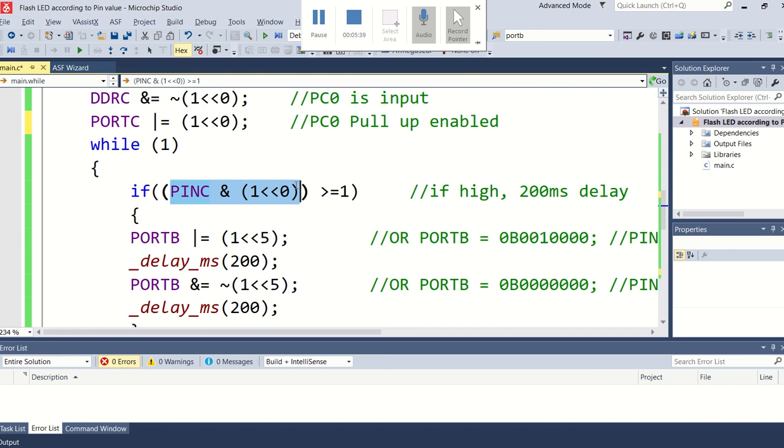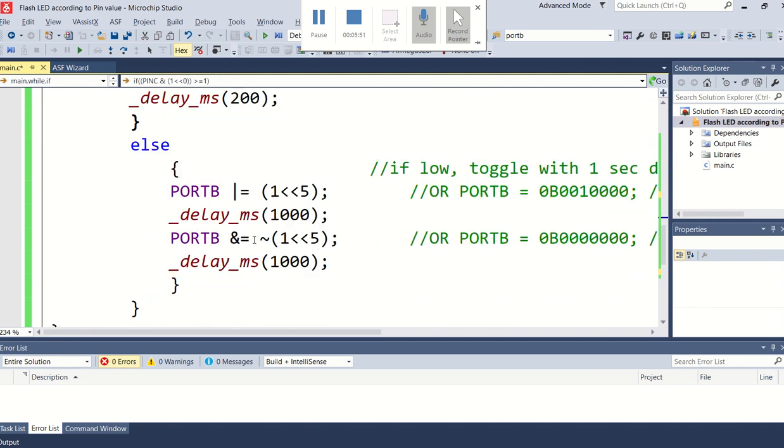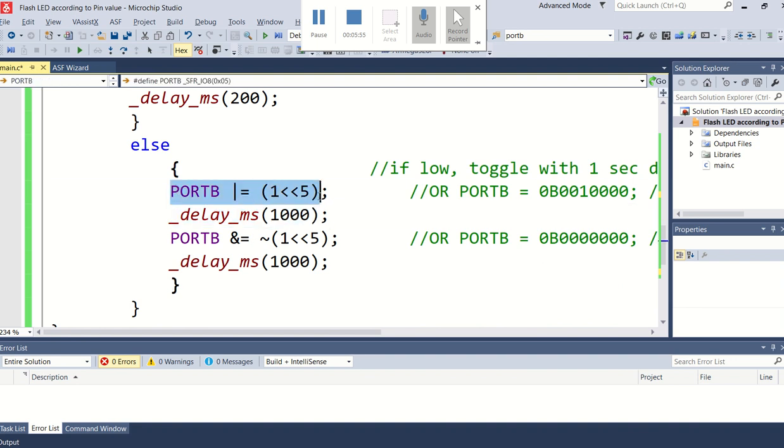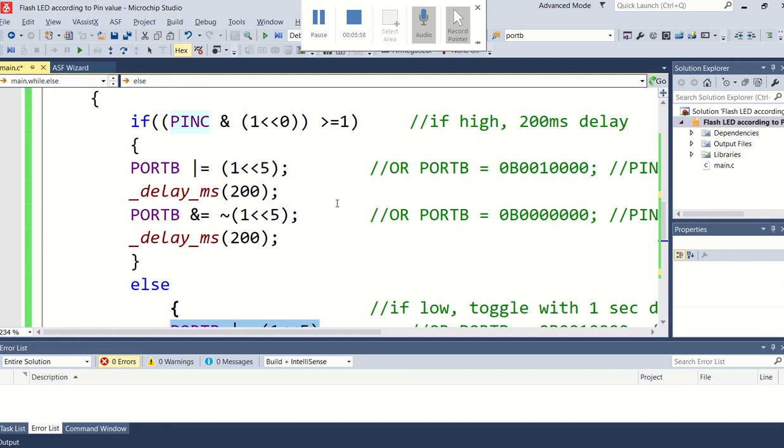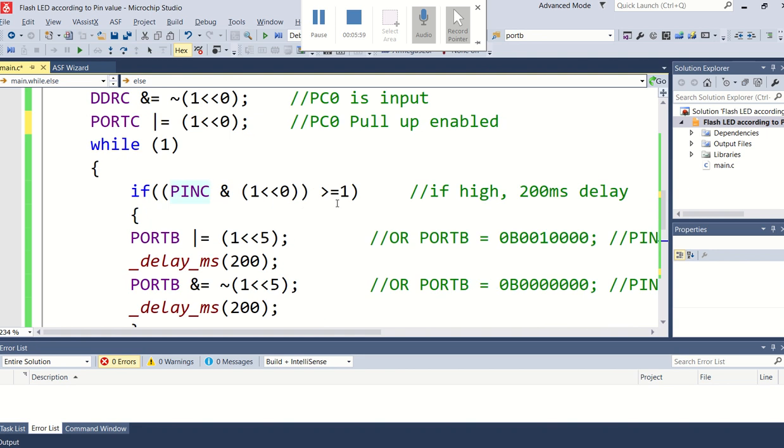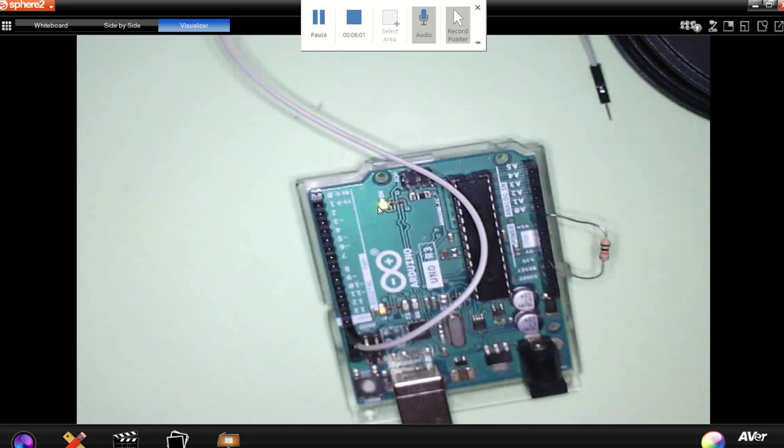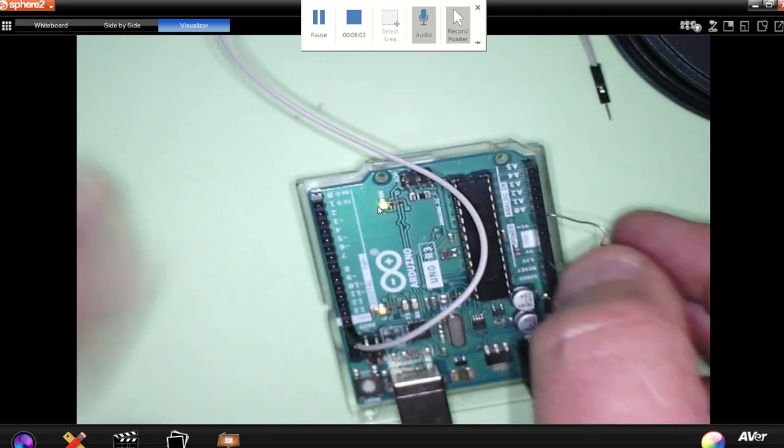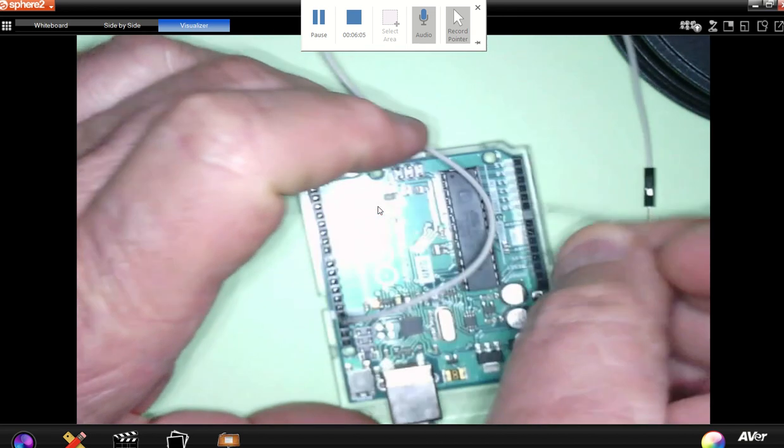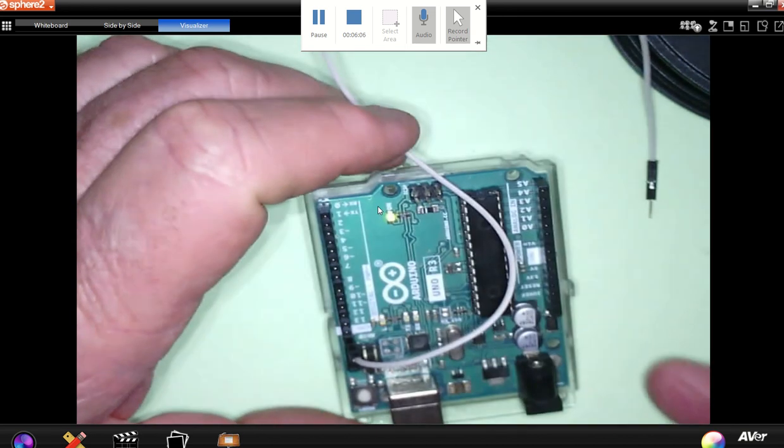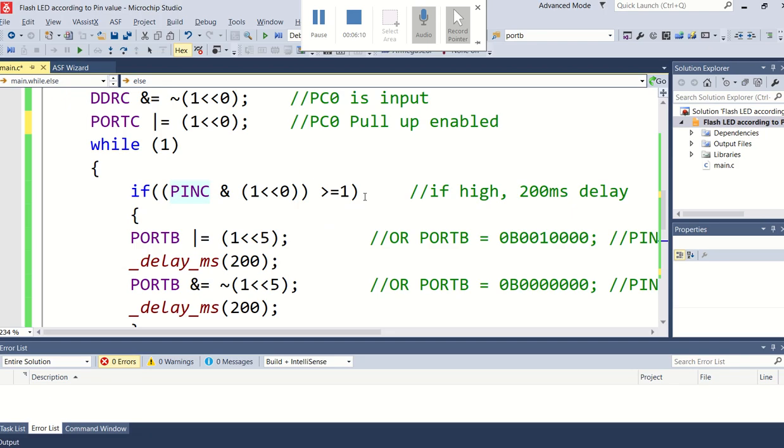I'm not going to go into too much depth with this. I'm testing PC0, and if it's a 1, I want a flash of 200 milliseconds, 200 on, 200 off. And if it's low, it's got to be a 1 second delay, 1 second on, 1 second off. On my hardware, I can actually remove the resistance.